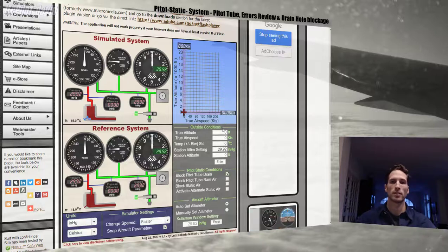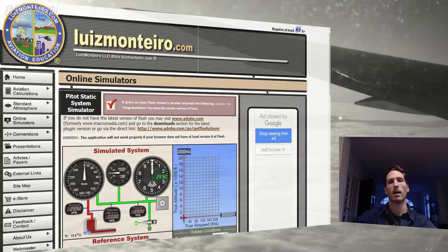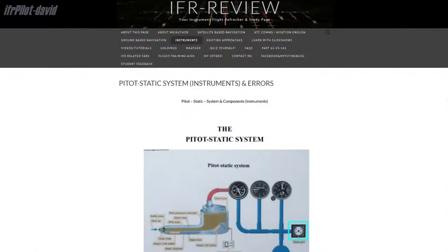You can do different configurations, and I encourage you to explore it. You can also visit my webpage at ifr-review.com, where there are articles regarding pitot static system related errors and more. I hope you liked this video and I was able to clarify your questions about drain hole blockage. Leave me a thumbs up if you liked the video, and leave a comment with any further questions. I'm David from Instrument Flight Review — thanks for watching, have a great day, and see you later, bye.